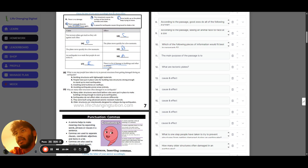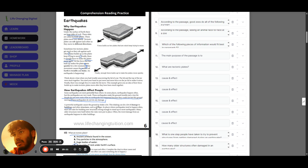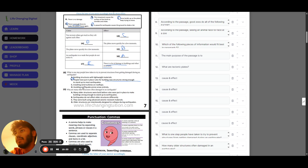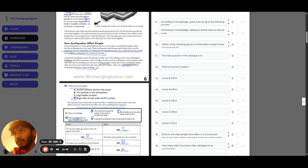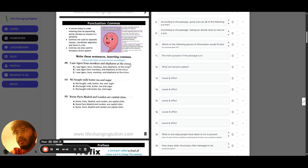Question eighteen: one step people take to prevent structures from being damaged in an earthquake — in places where earthquakes happen often, people build new structures strong enough to stand up to most earthquakes. That's option B. Question nineteen: why are many older structures often damaged in an earthquake? The worst damage happens to older buildings because they were built before the new rules were put in place. So option A is the answer.